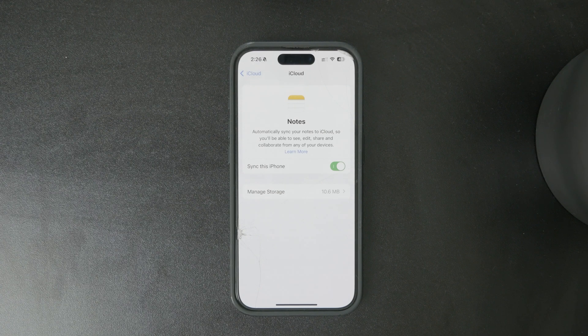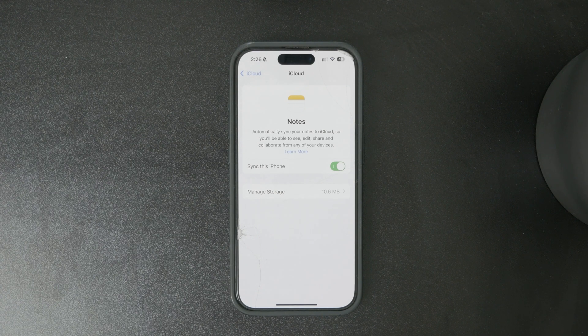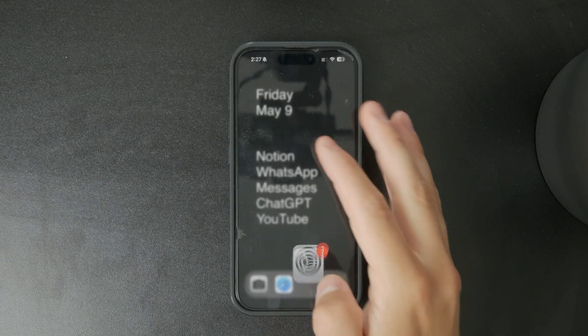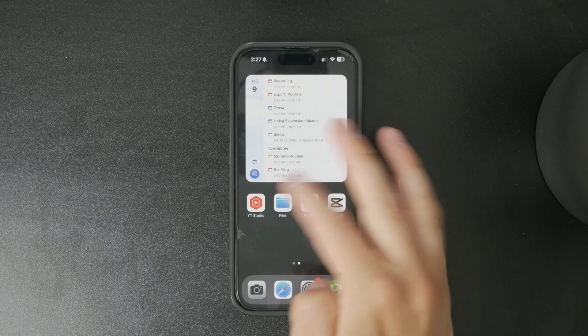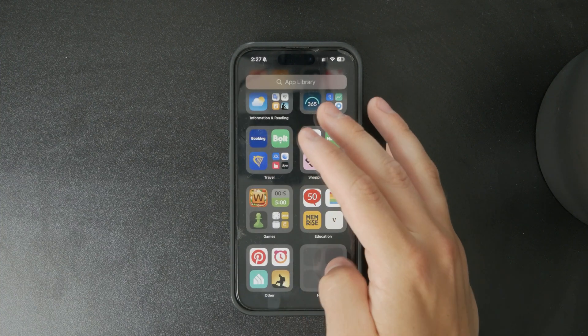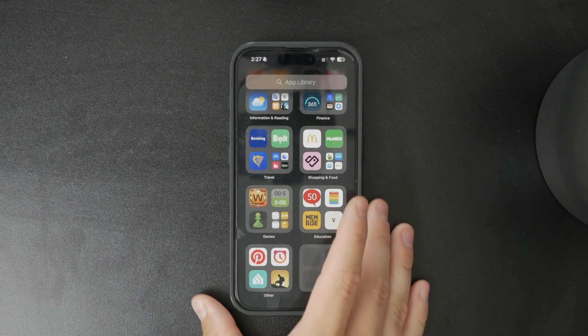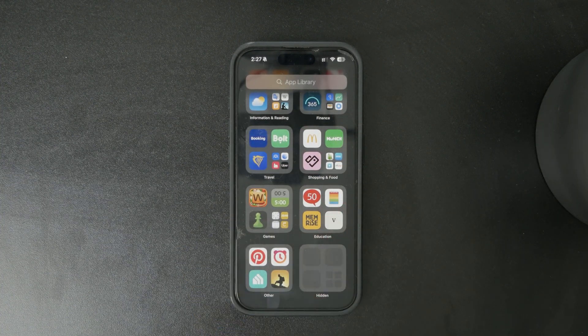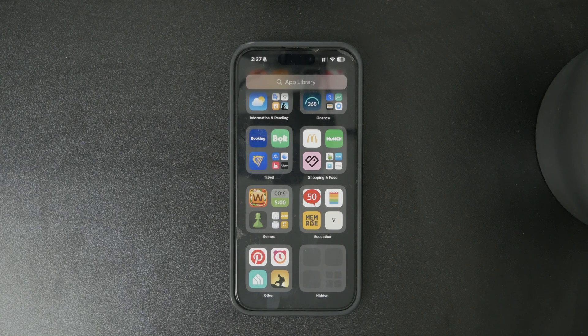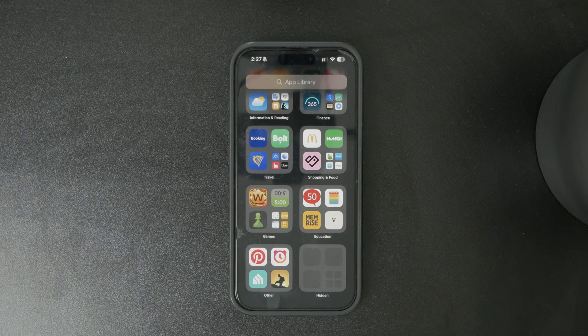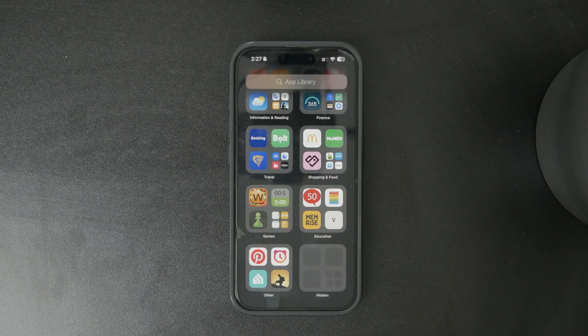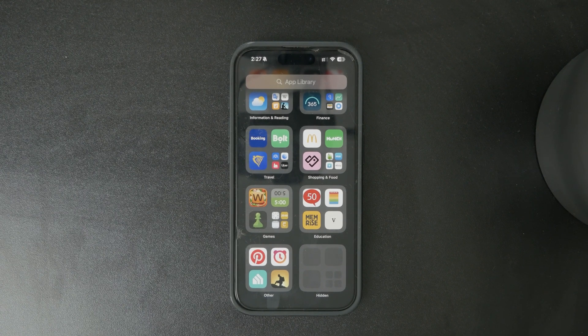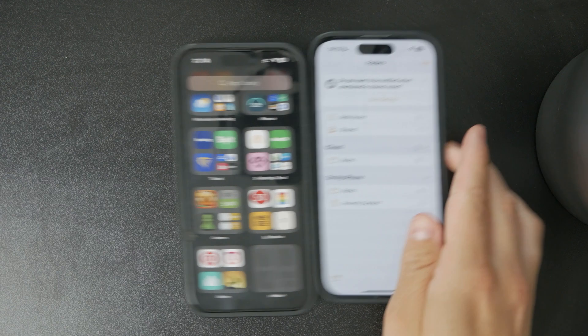One more thing: on your iPhone, if you go to Notes, you will see different folders or lists of your notes. Only some of them are iCloud, while others are on your iPhone, meaning stored locally.